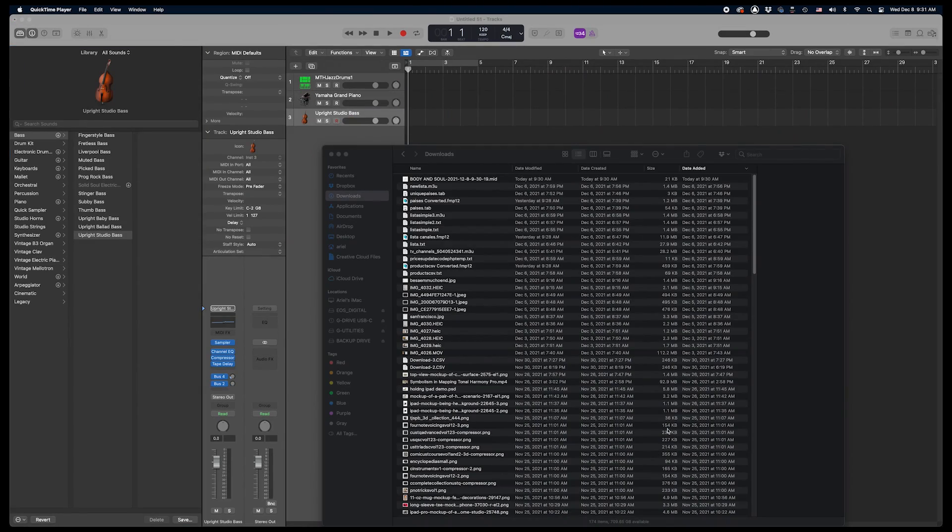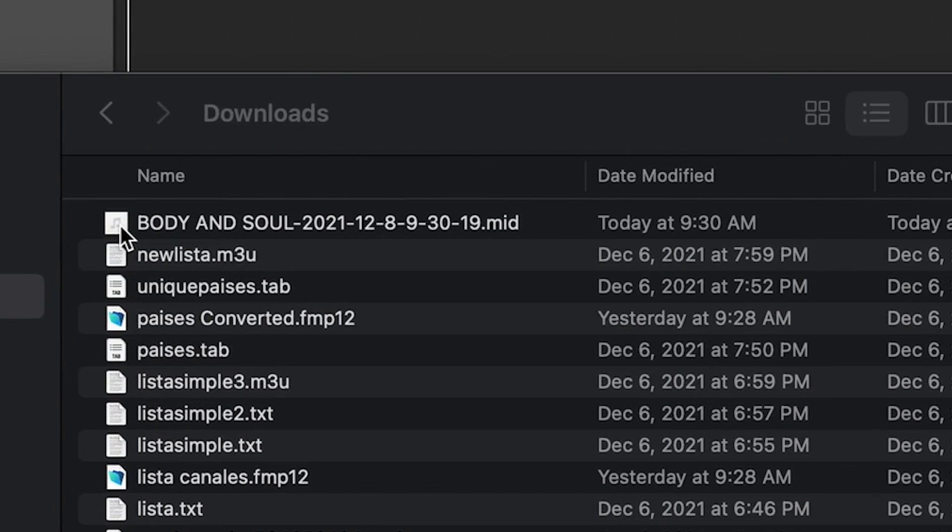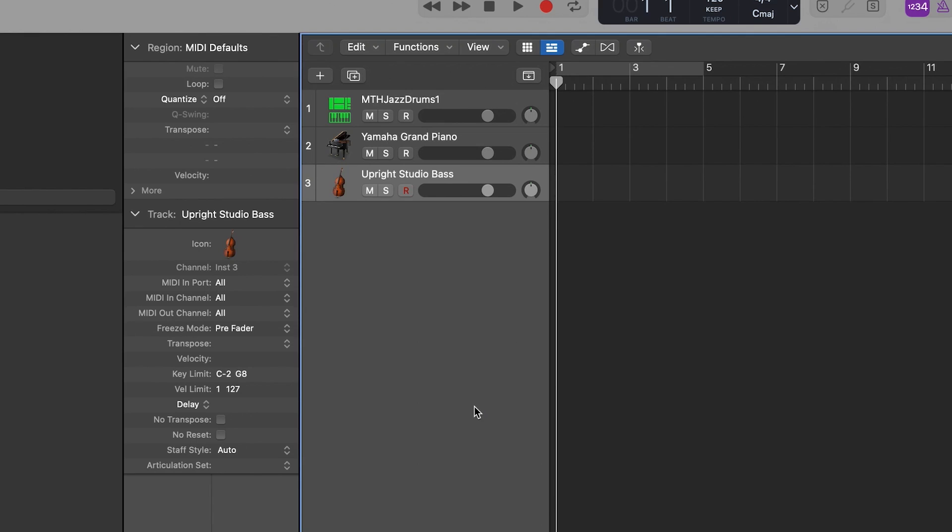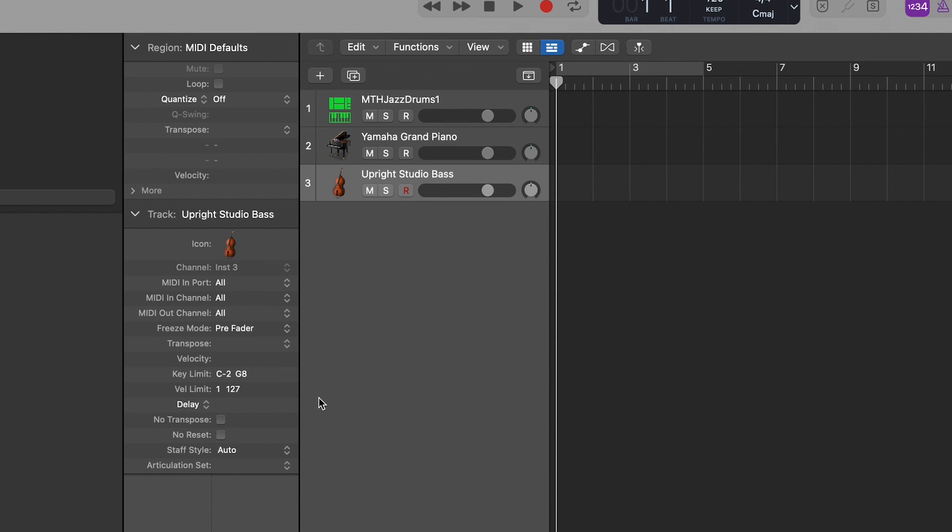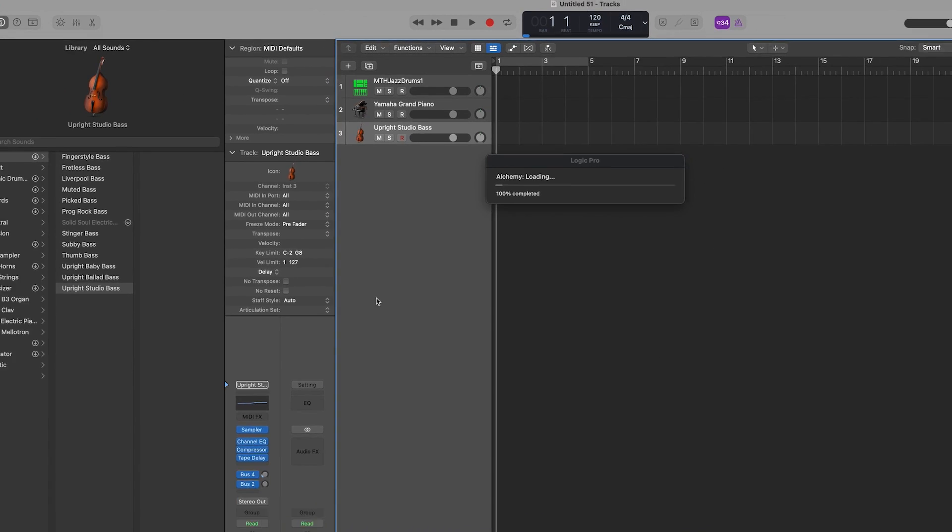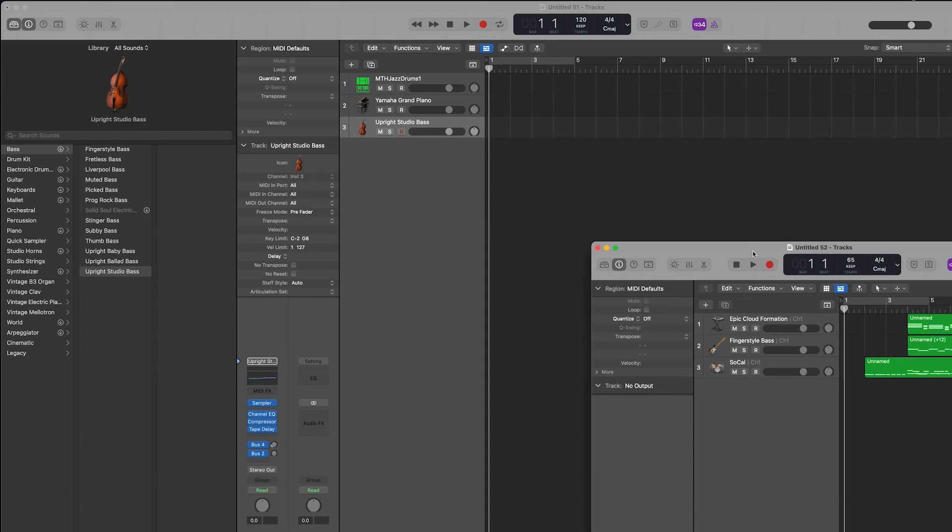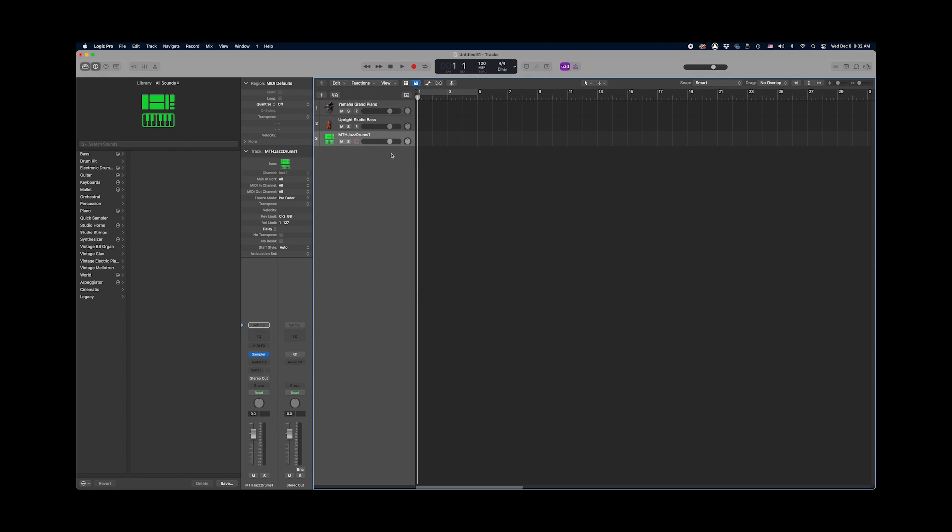So now that we have all of this set, we can go ahead and open the Body and Soul MIDI file with Logic Pro. I'll choose Don't Close because I want both the sequence we're working on and the MIDI file both to be open in Logic simultaneously. So now I have both files opened.